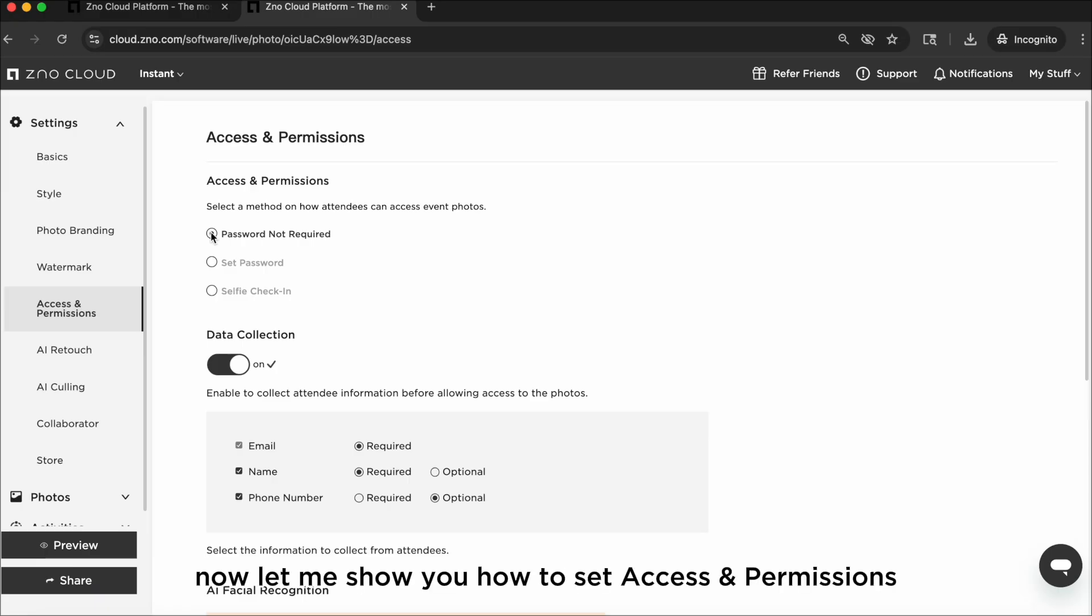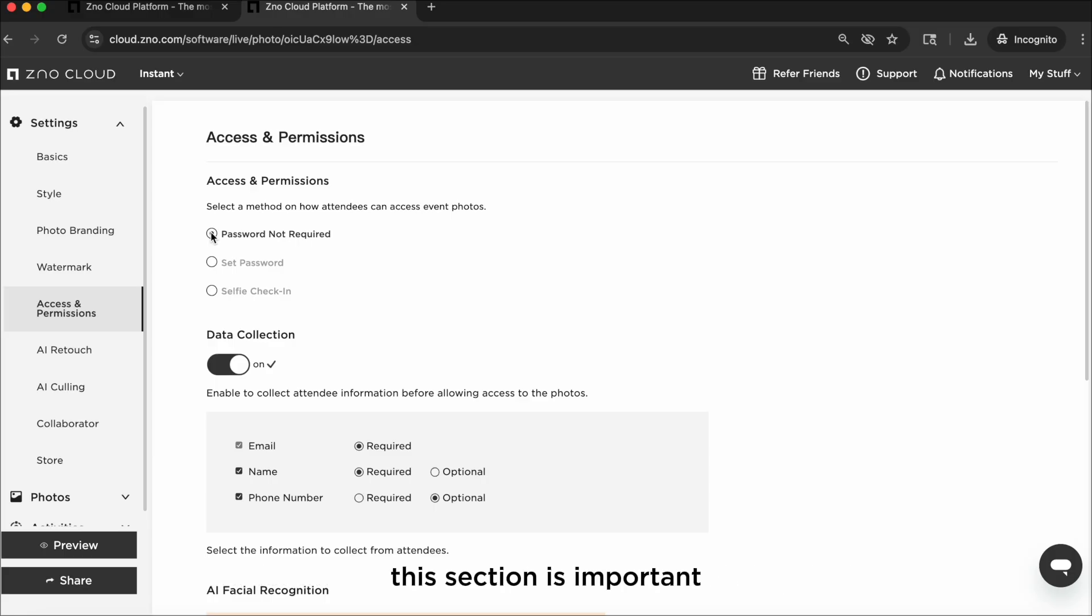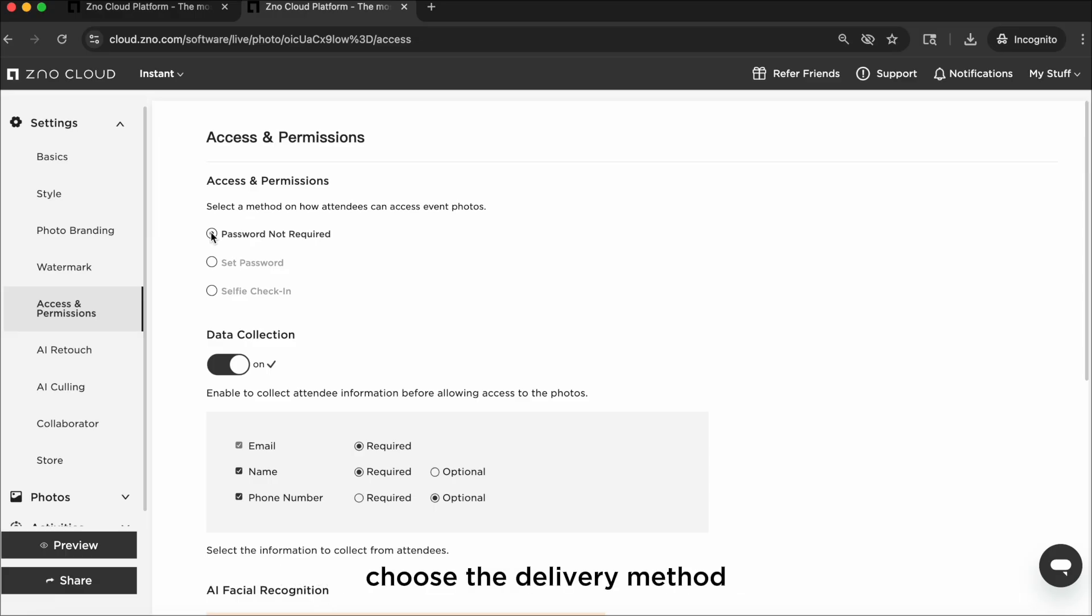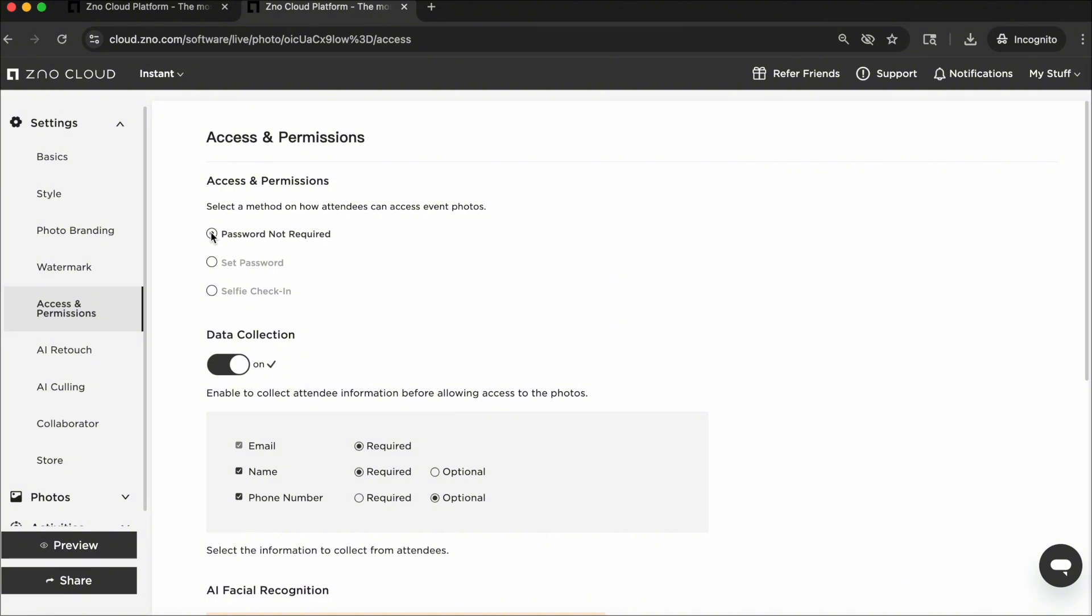Now let me show you how to set access and permissions. This section is important because it determines how your guests will receive their photos. Choose the delivery method that fits your client's needs. Here are three options.